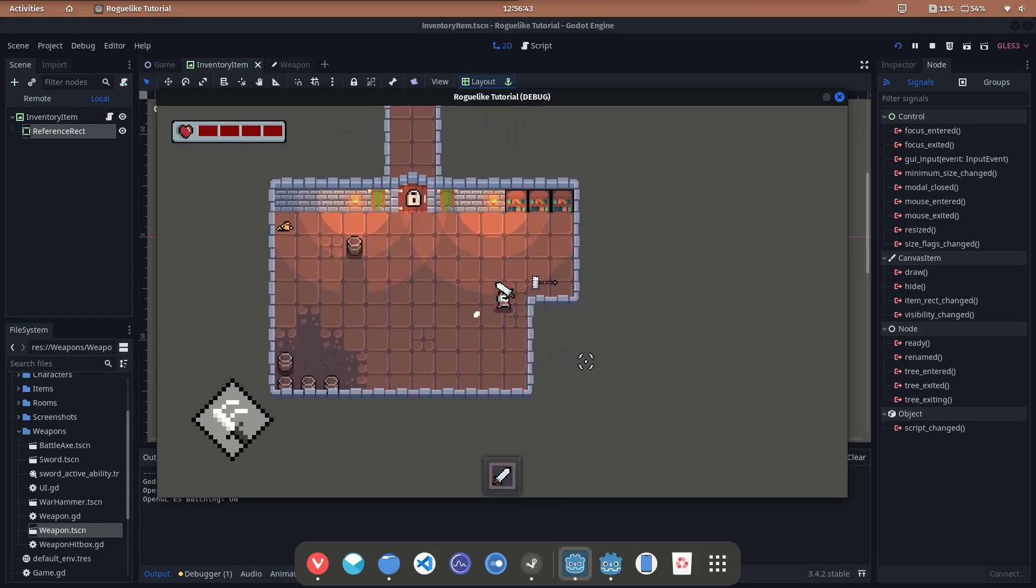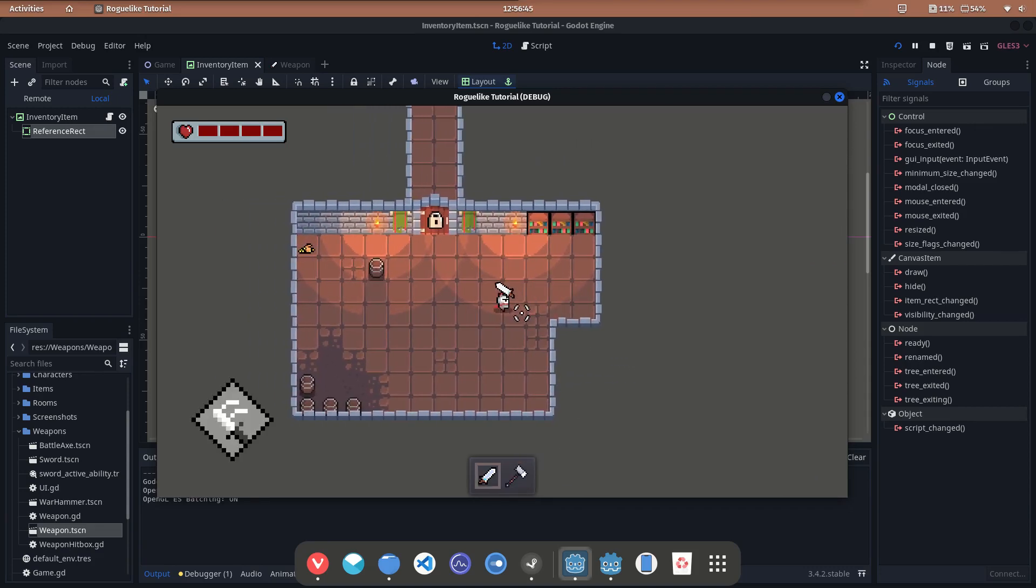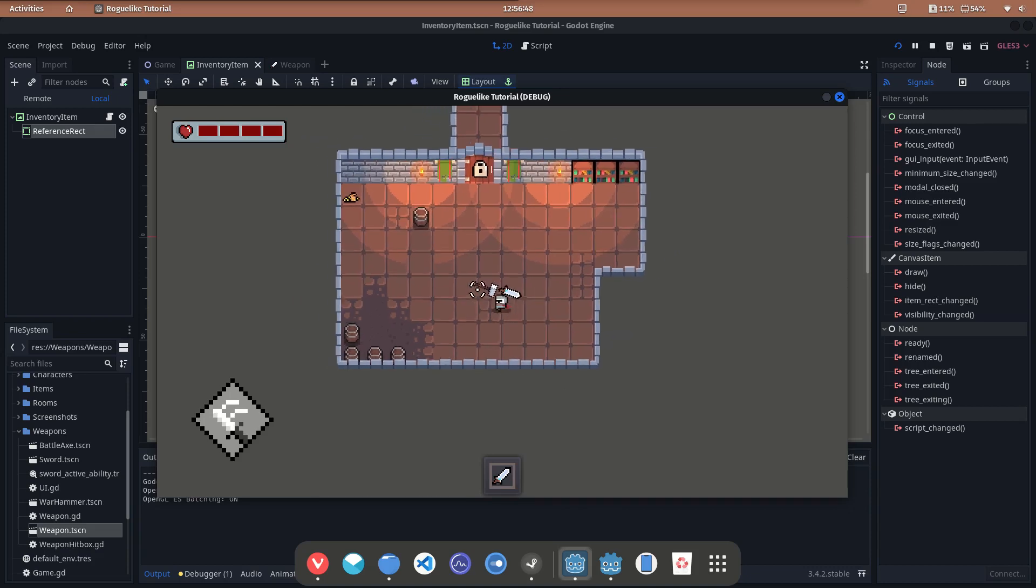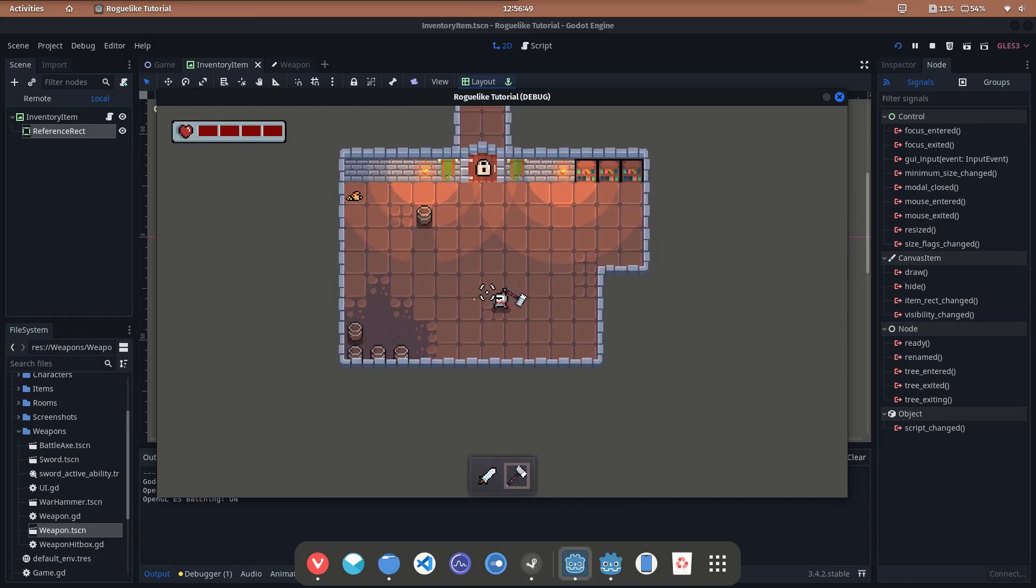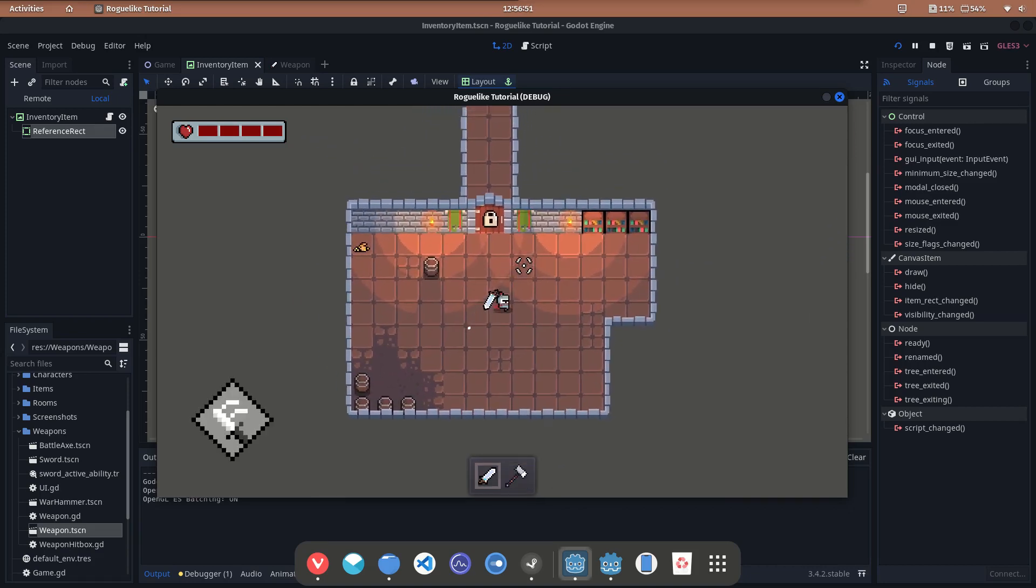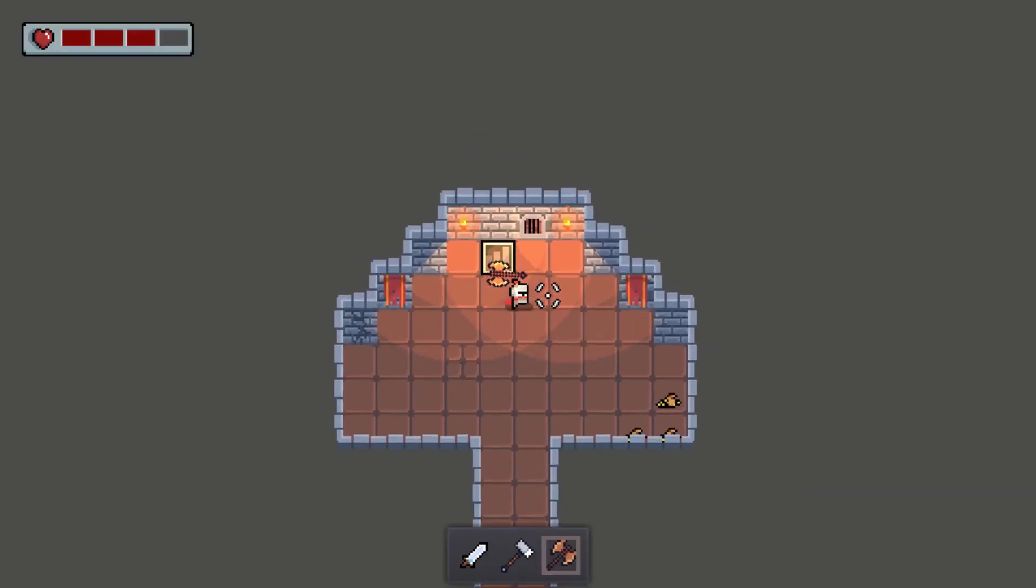Try it. Collect a new weapon, switch between them or drop one of them. The equipped weapon is always marked. Even when we enter the next floor, the previous state is restored.